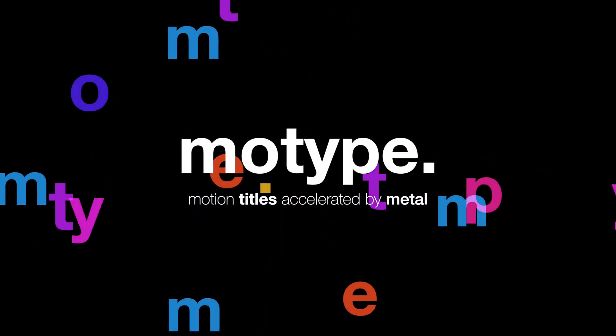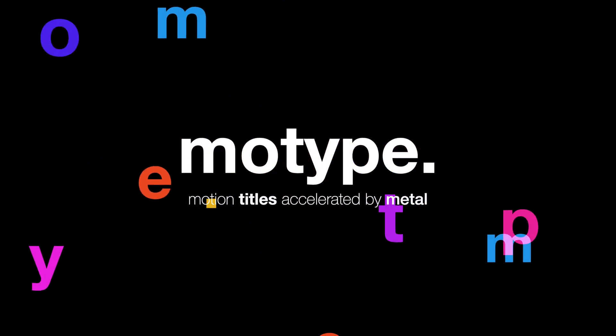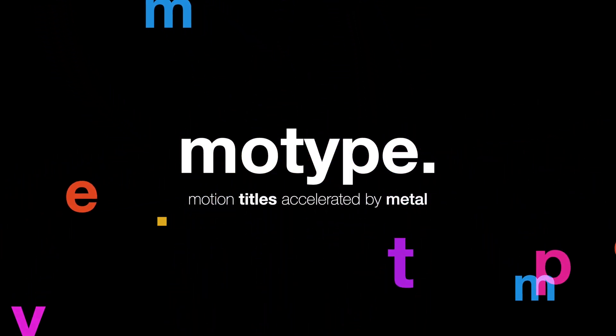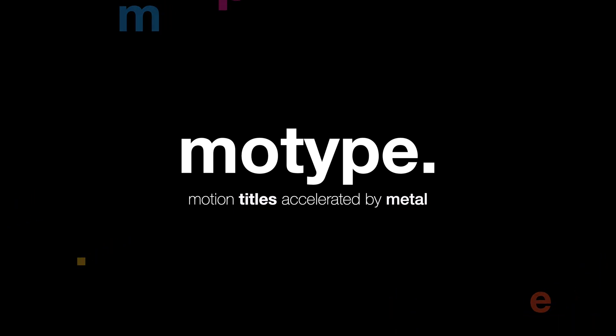The update to Motype 2 by Yanobox features animated text emitters. In this video, I'll focus on creating particles from type and working with the particles to stylize your text.